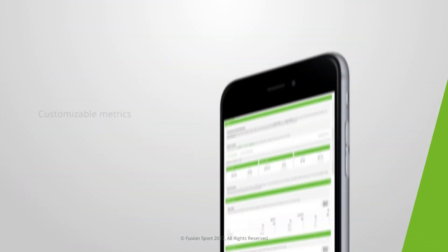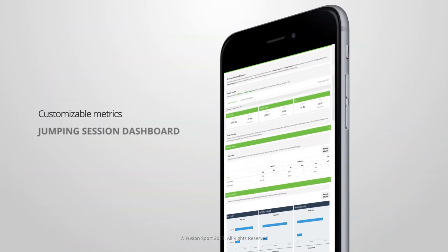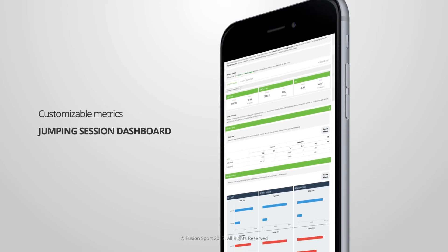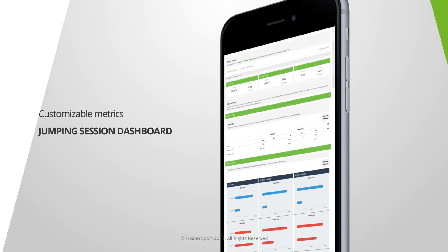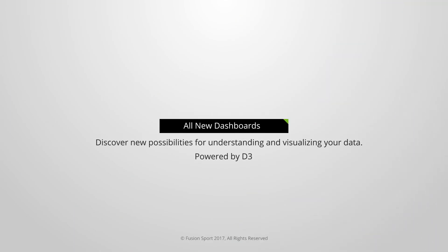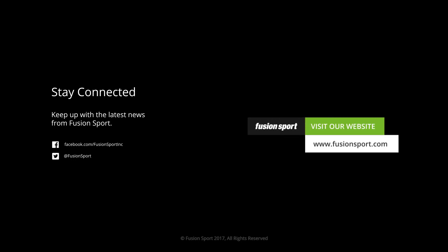Now you can identify your athletes' rank based on customizable jumping metrics using SmartSpeed Cloud's jumping session dashboard. Take advantage of all new dashboards that are released during your subscription. Visit www.fusionsport.com for more information today.